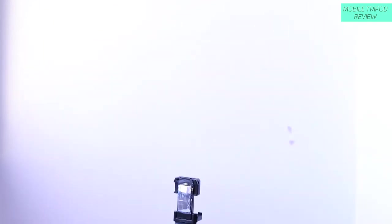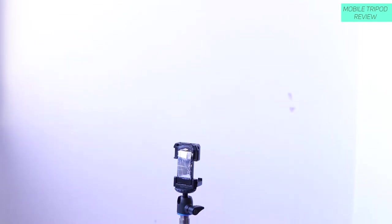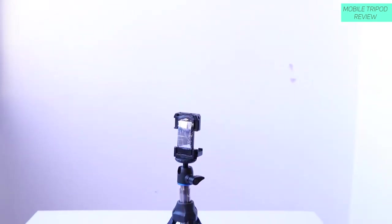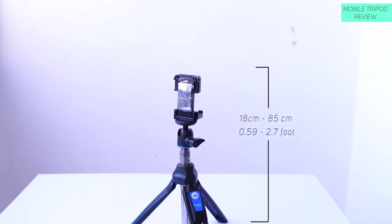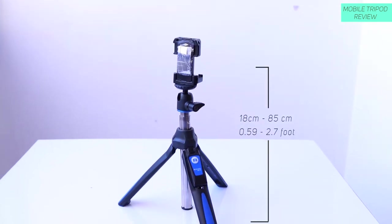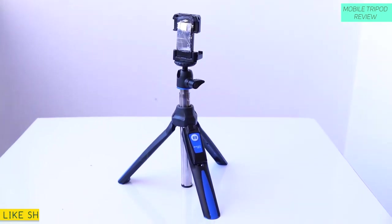Alright so the next tripod that I am going to talk about is this Benro MK10. I think you guys know if you are into photography you will know about this Benro tripod, Benro company. They make tripods, they are very professional with what they are making. And that's how this is also built. This is considered a selfie stick basically because it has got a long stick and you have got the rubbery handle.